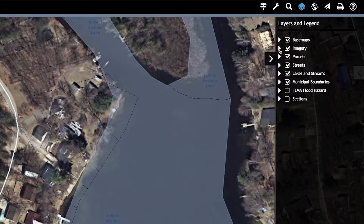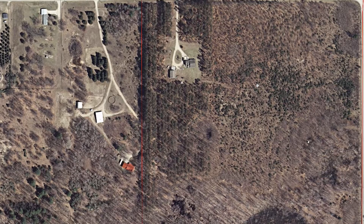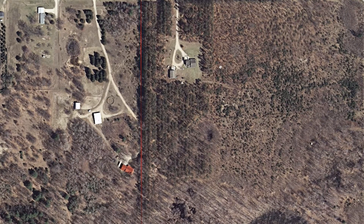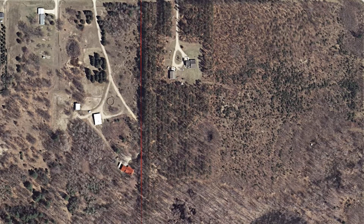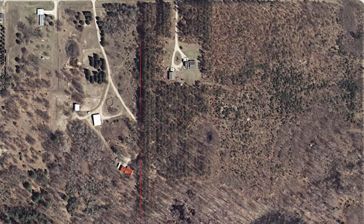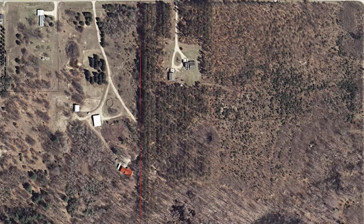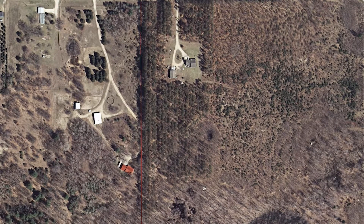Another reason it's hard to use a GIS mapping system online is because the information may be incorrect. Right here it's saying this is my property; however, I do not own this entire piece of property. I only own half — this portion right here — but it's showing I own 40 acres.